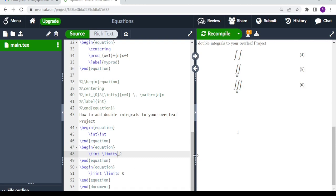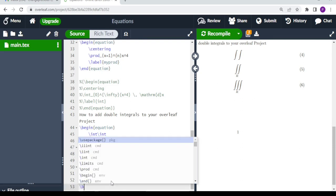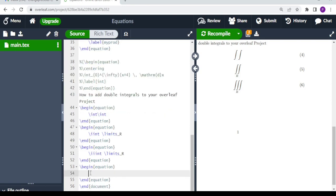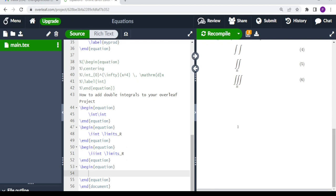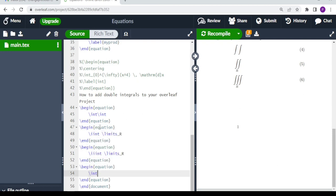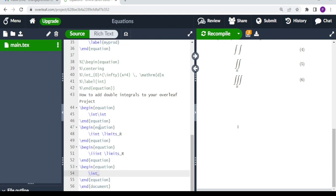Now let's try an example where you put limits on individual integral symbols. We do begin equation and end equation. Since we need separate limits on each integral, we use single backslash int commands. We write the first integral from some lower to upper limit, then a second \int with underscore 2 to superscript 4, and the integrand is 9x cubed y squared.